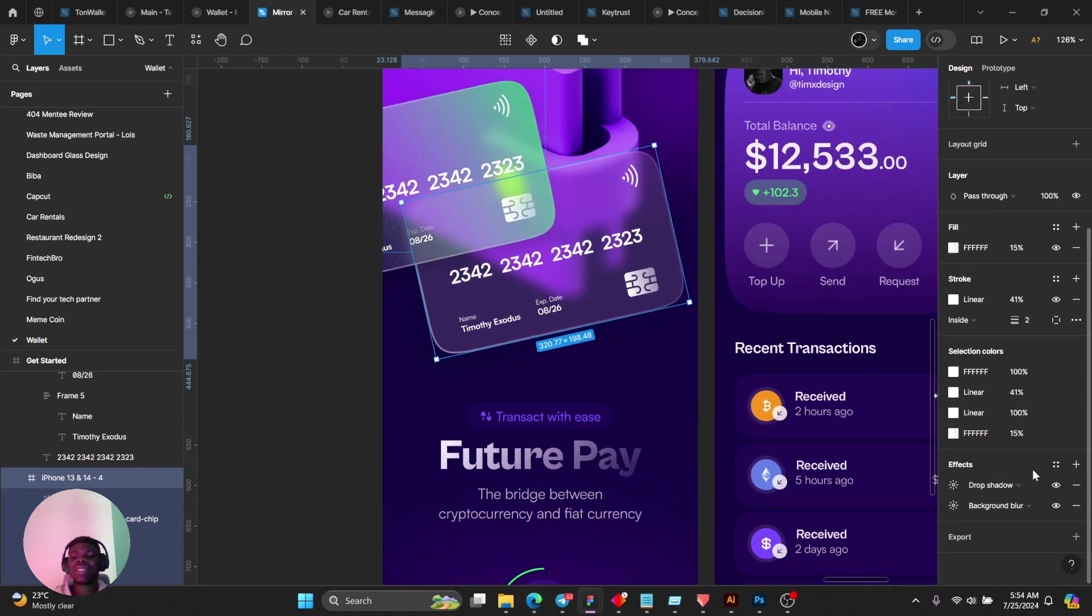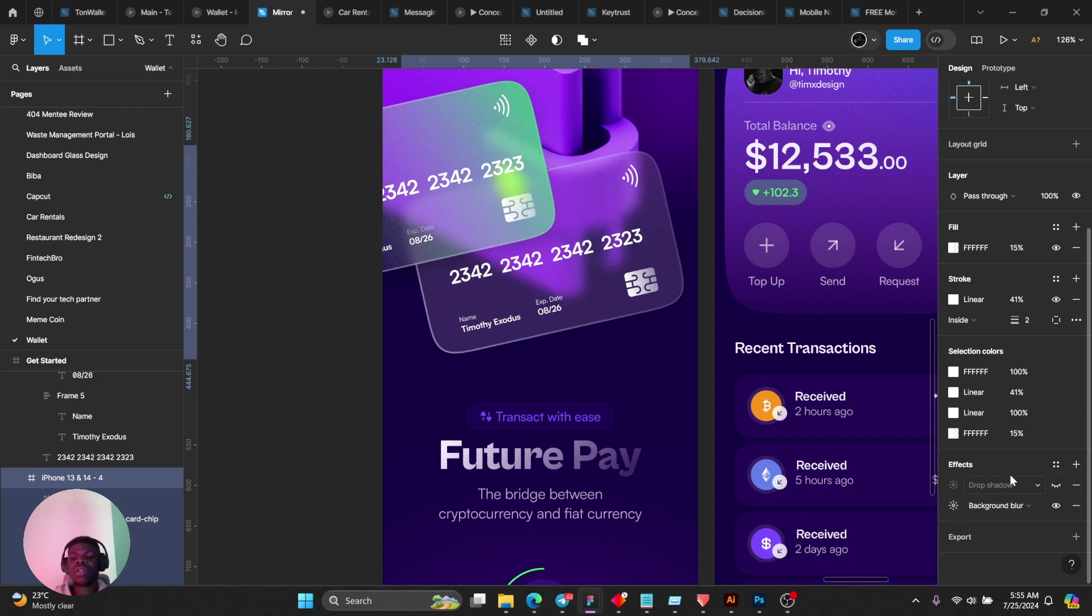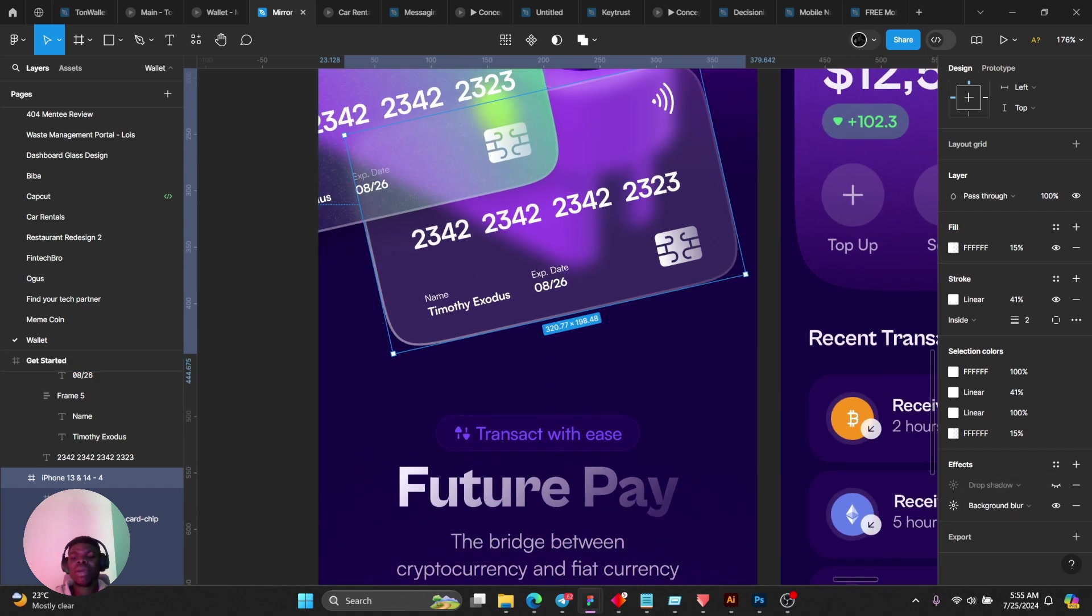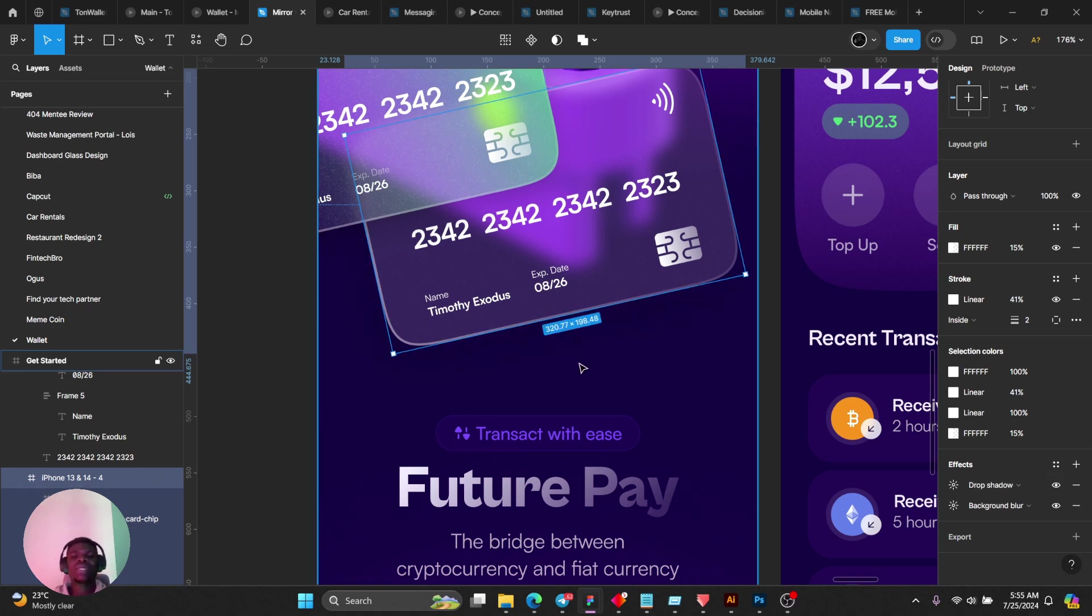What I did there was add a simple effect called background blur and increase the intensity a little bit. You can see drop shadow. It gives it depth I would say.